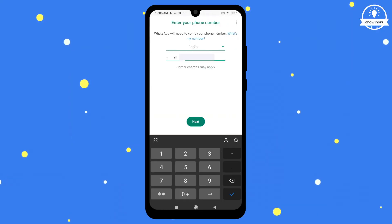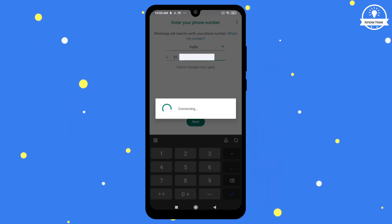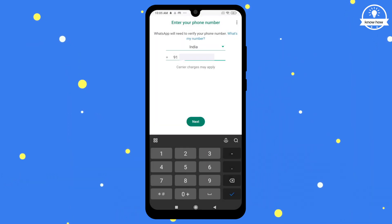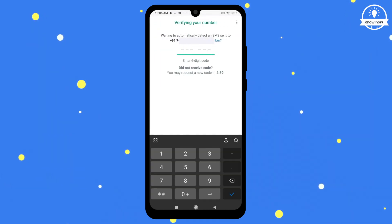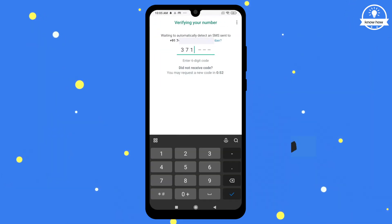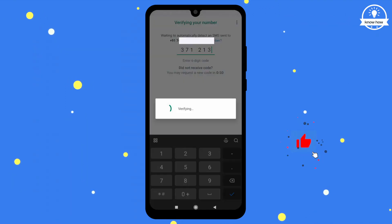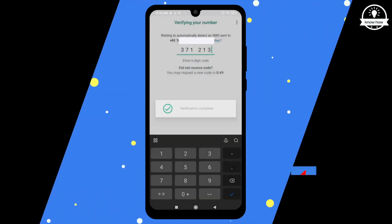WhatsApp will ask for your phone number — enter it and click Next. Wait for the OTP and enter it once you receive it. Verification is now complete.